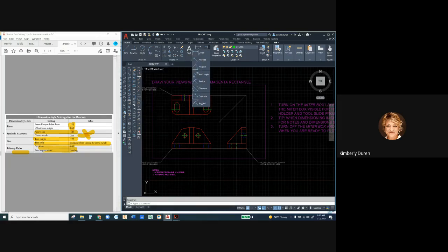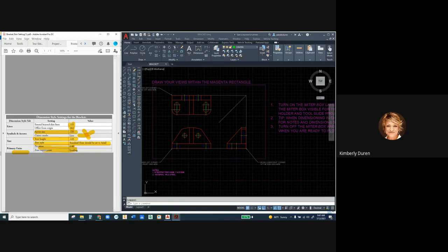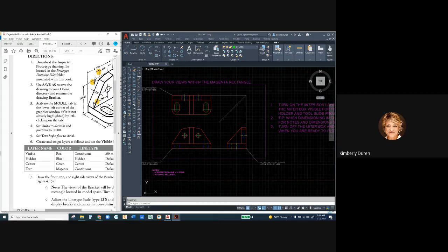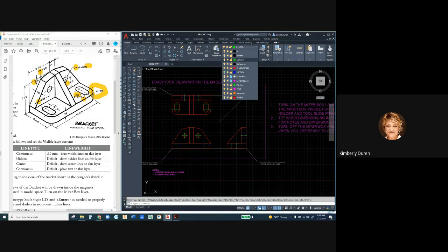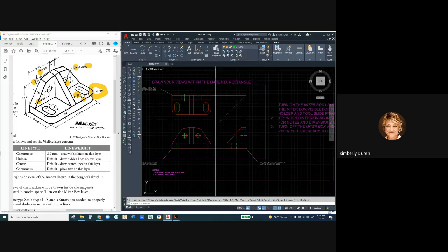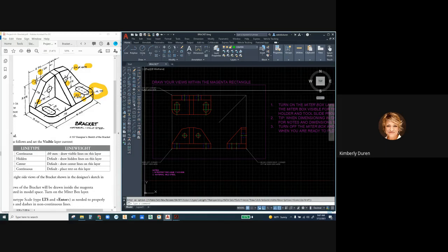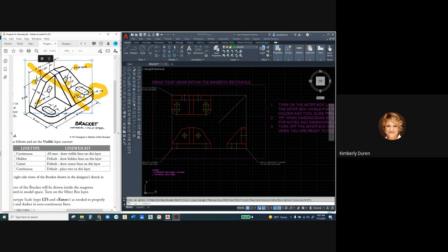Now I'm going to go back to my bracket input sheet. To decide which dimensions go in which views: if it's not shown in red, I cannot dimension it. I can turn off the Hidden layer's light bulb — if I do that, I cannot dimension anything that's hidden, not even the center line of a hidden hole. That is a big no-no. I'm going to start with some linear dimensions. The way they're oriented on the input sheet gives you a tip about which view to dimension them in.